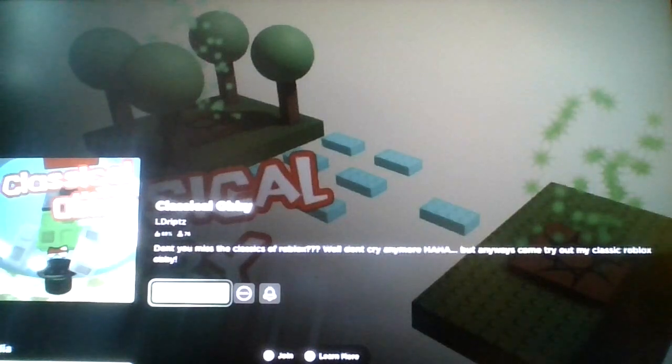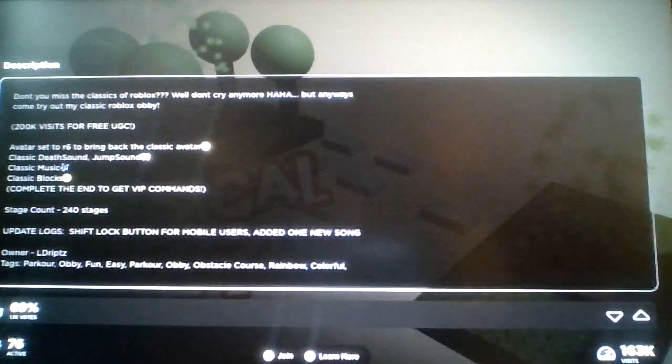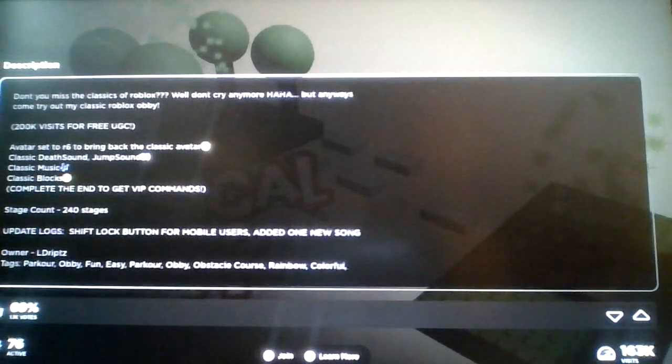Classical Obby. Don't you miss the classics of Roblox? You probably said yes. Well, don't cry anymore! But anyways, come try out my classic Roblox Obby.